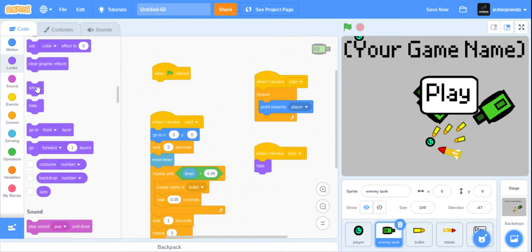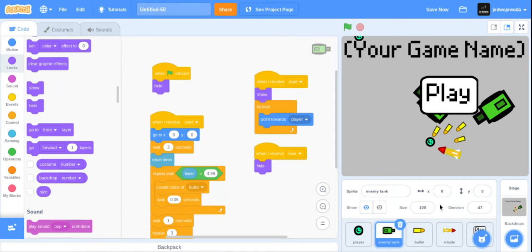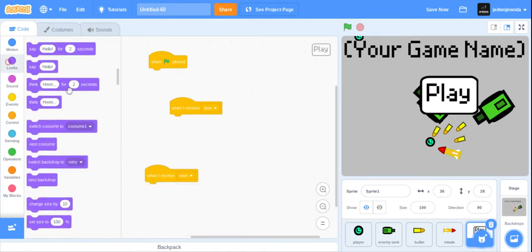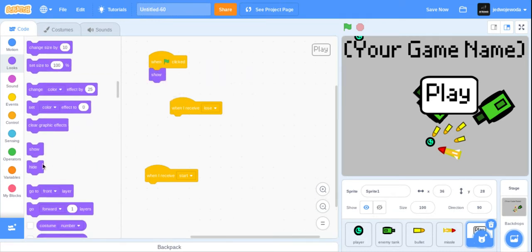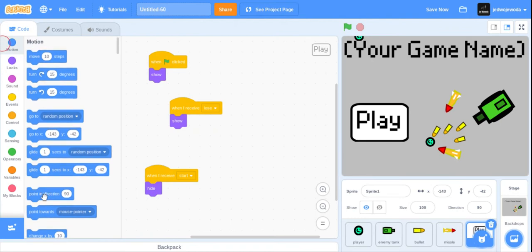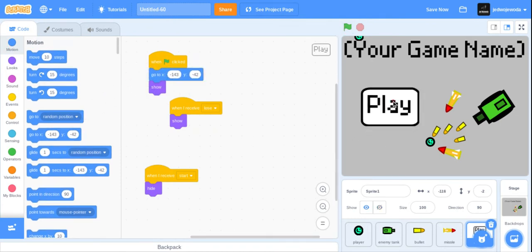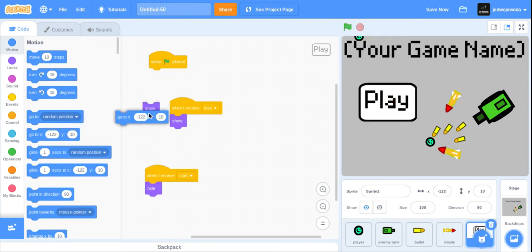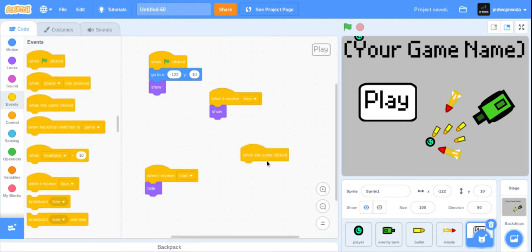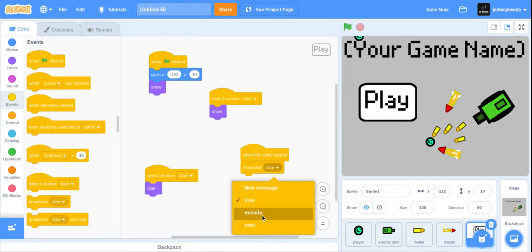Let me just show — go on the button: when flag clicked, when I receive 'lose', when I receive 'start' — just show. When the flag is clicked, hide. When we start, show. When we receive 'lose', show. Now when we hit the flag, we get the menu. I'm going to put the play button there. When this sprite is clicked, broadcast 'start' and hide.